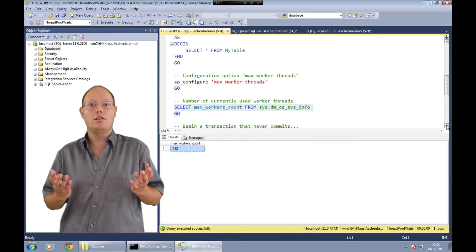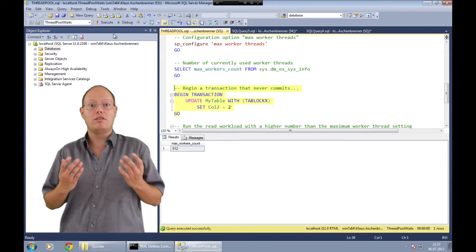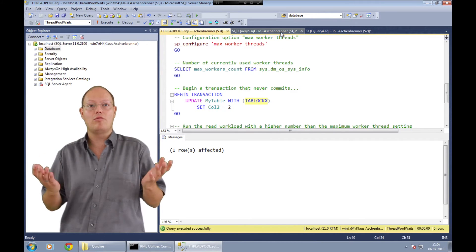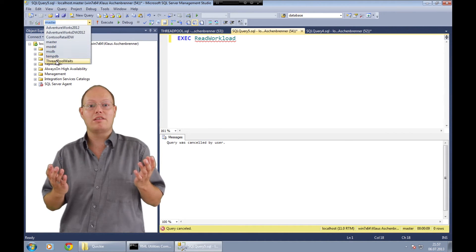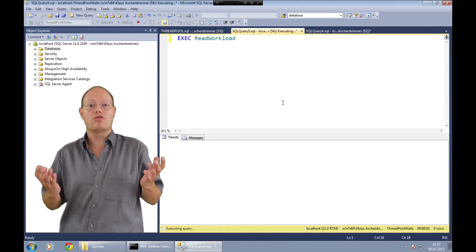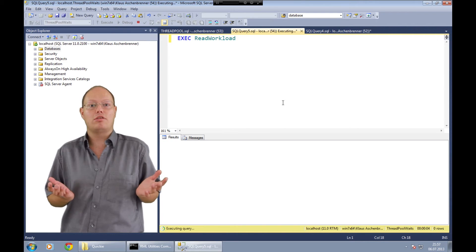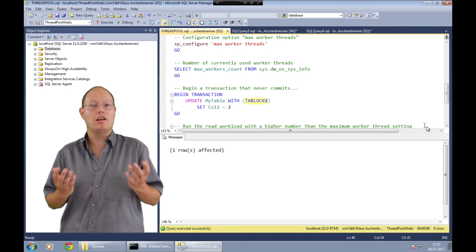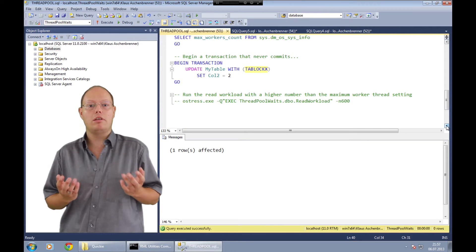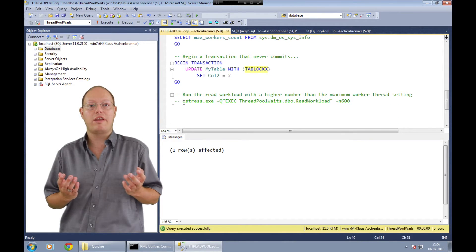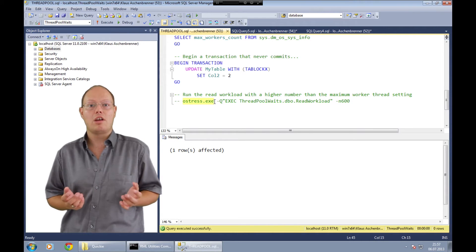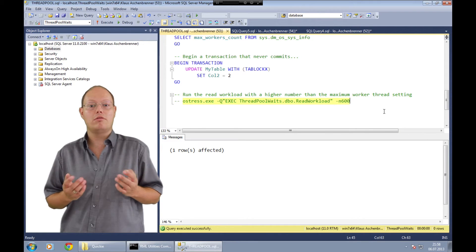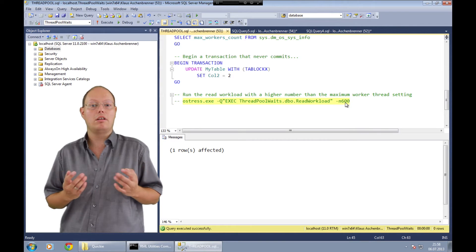Next we begin a new transaction and acquire an exclusive lock on that table without ever committing that transaction. This means now when we run our stored procedure with the simple SELECT statement, that stored procedure just blocks — nothing special about that, it's a traditional locking and blocking scenario within SQL Server. But what happens when we run that stored procedure with 600 parallel users? I'm using the tool ostress.exe, which is part of the RML Utilities that you can download from Microsoft completely free. As you can see from the highlighted command, we are executing that stored procedure now with 600 parallel users.